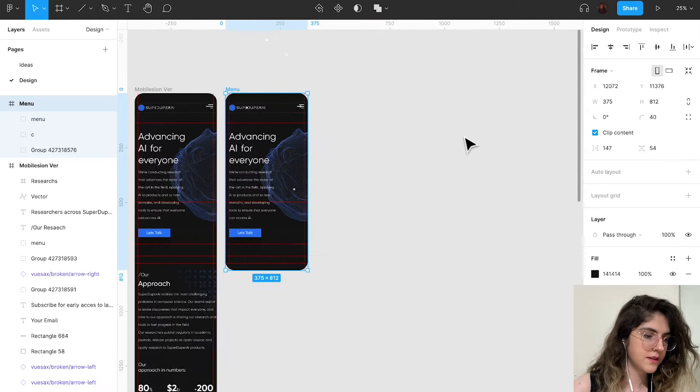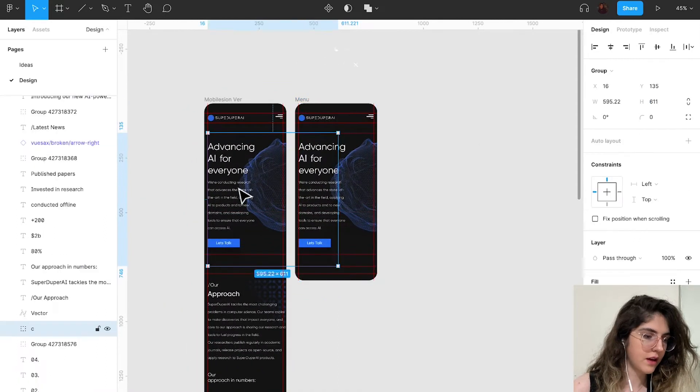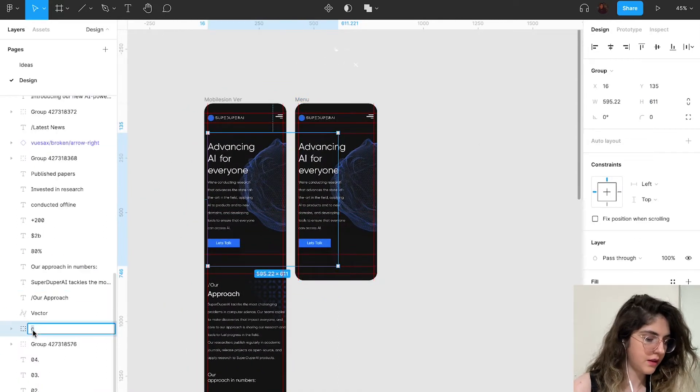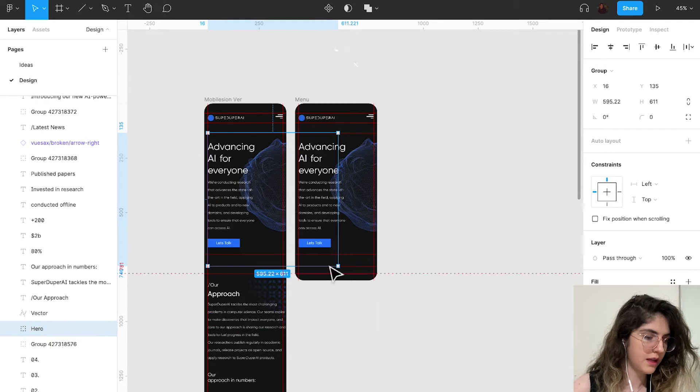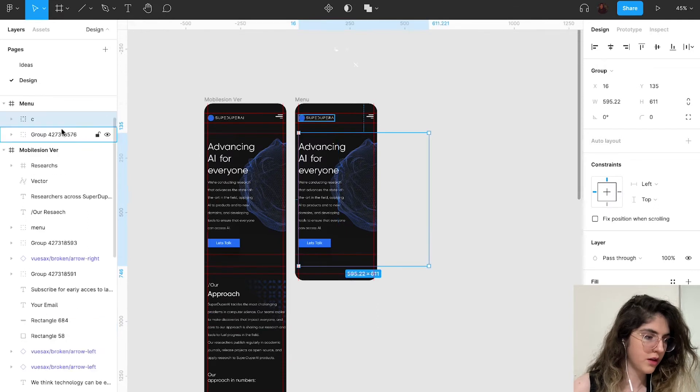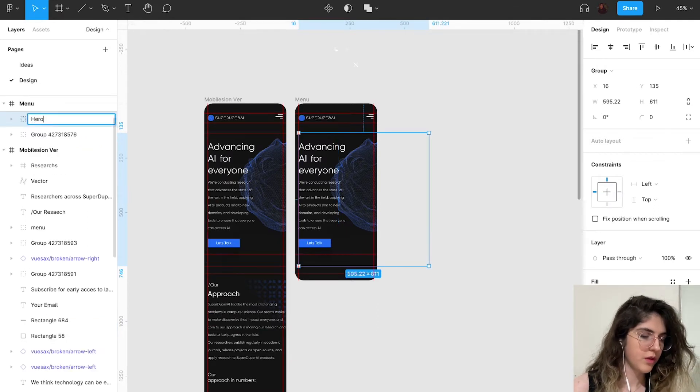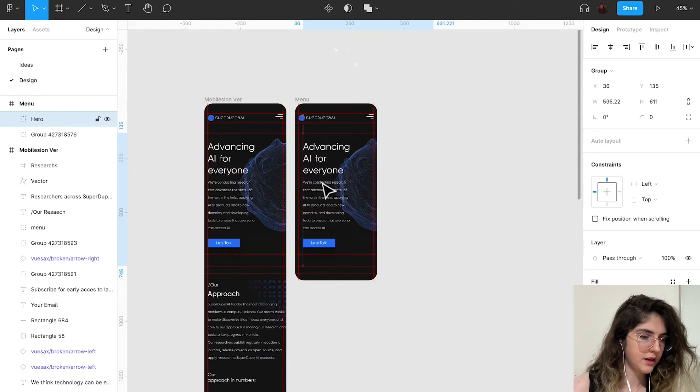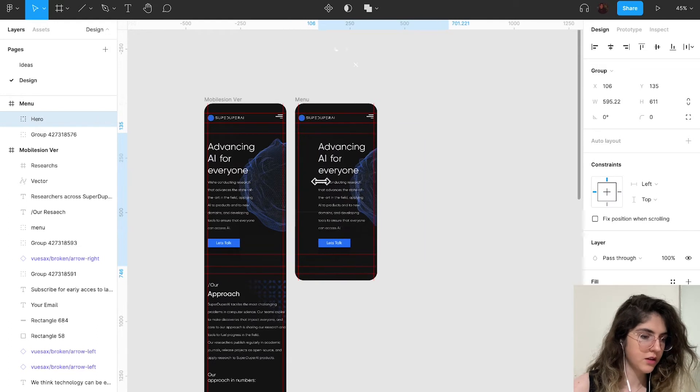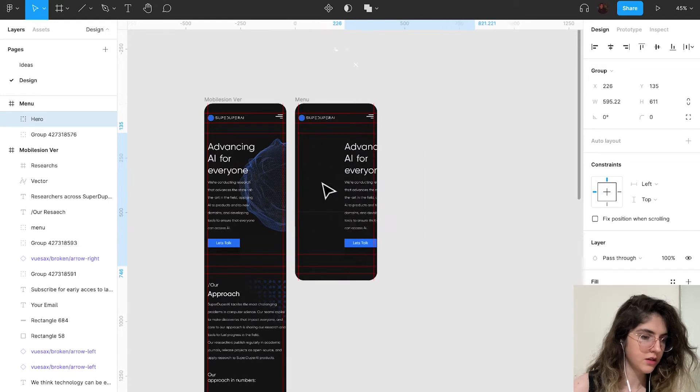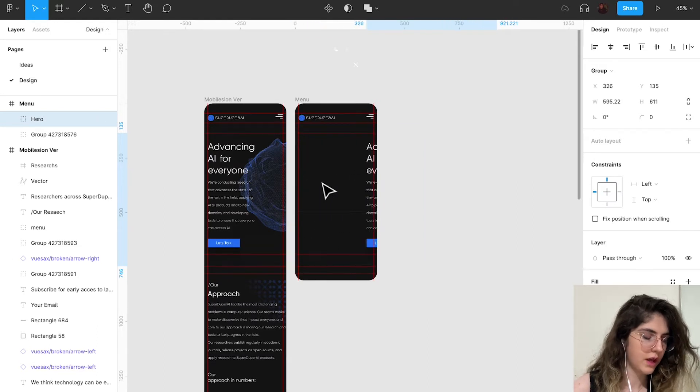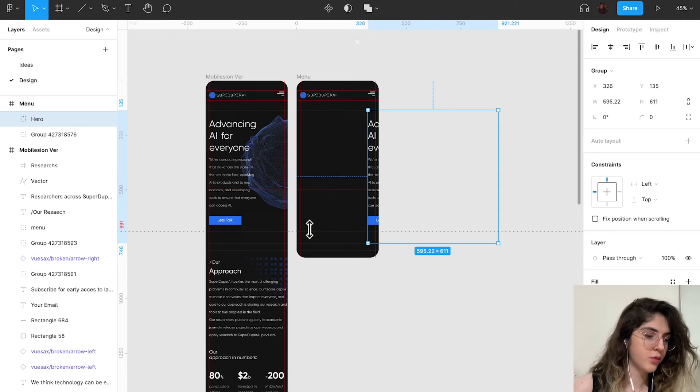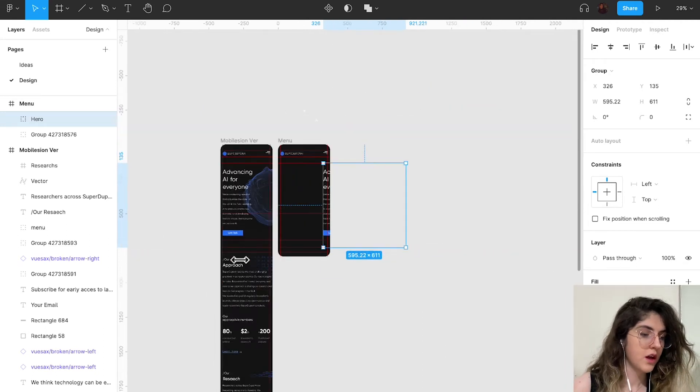As you can see, I have a group here. I'm just going to name it hero. I'm going to name the group here hero also and put it here. Now this is the part that is important.